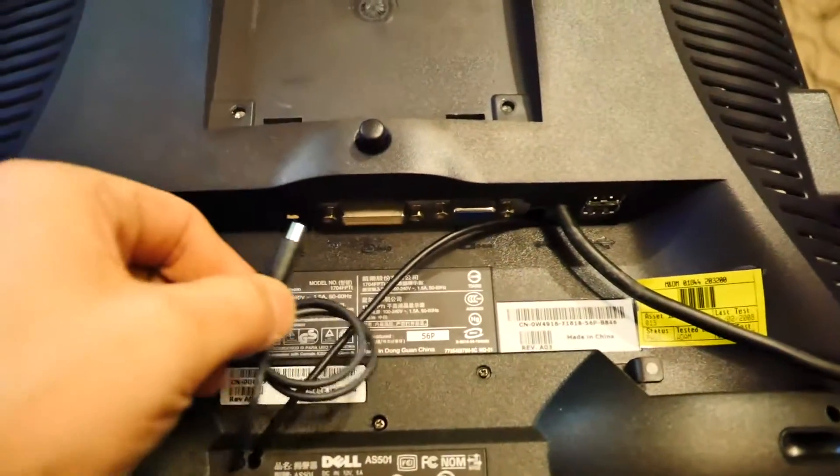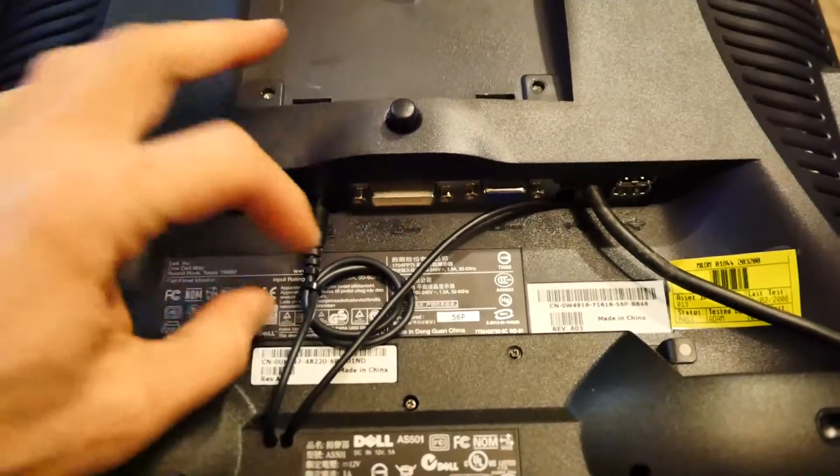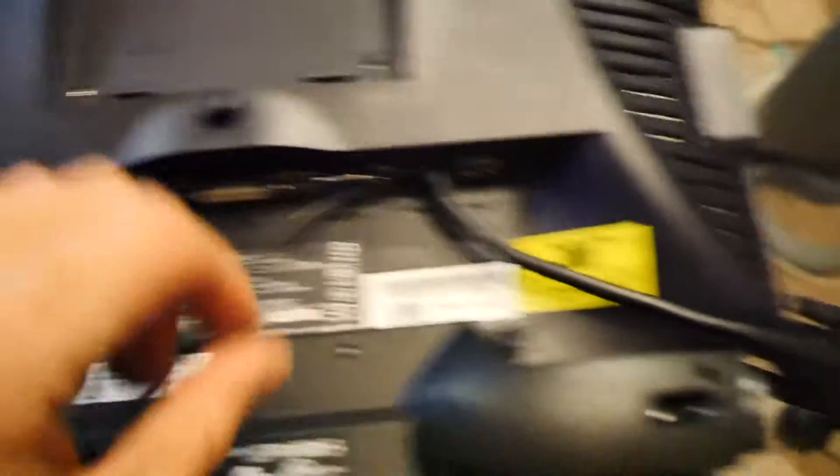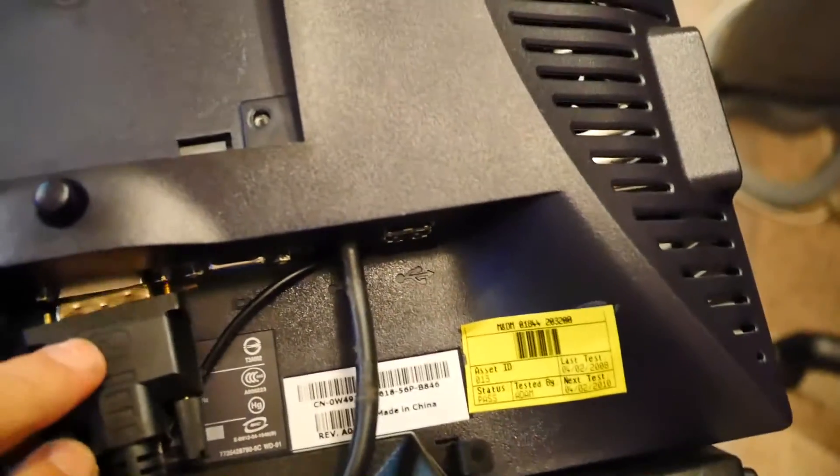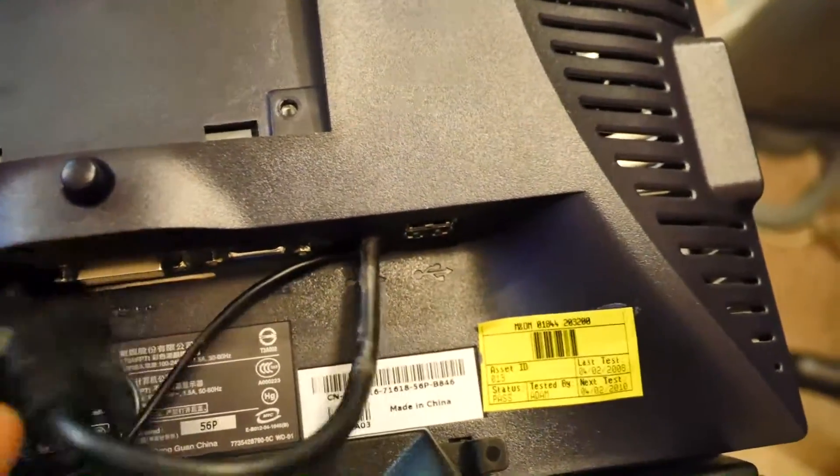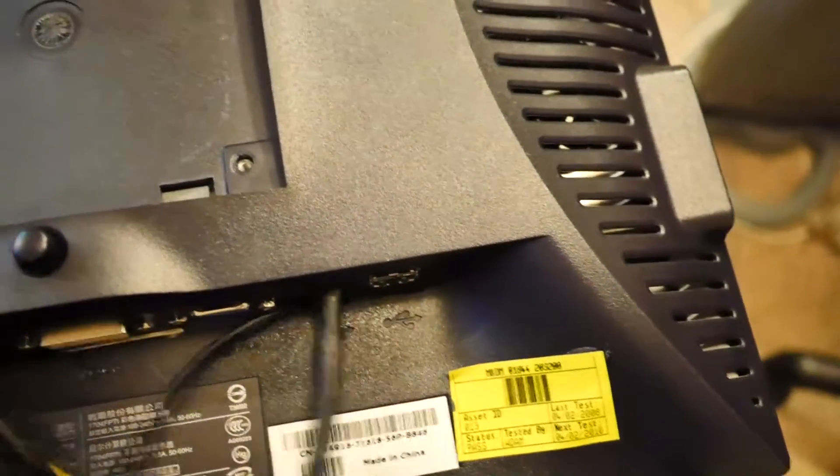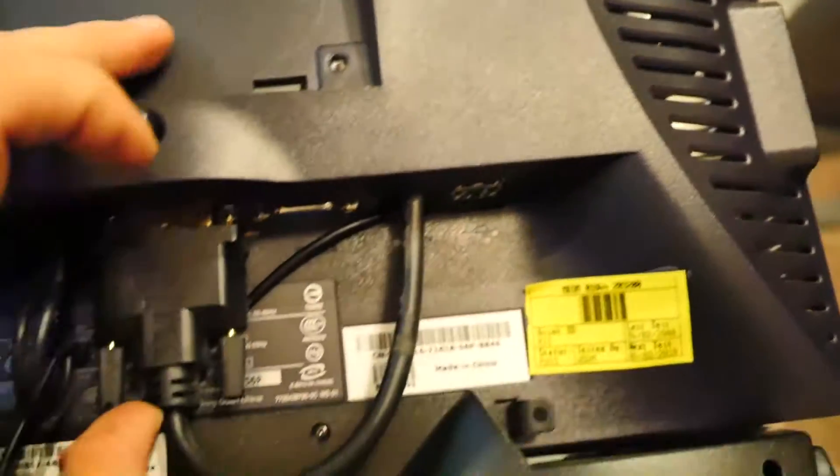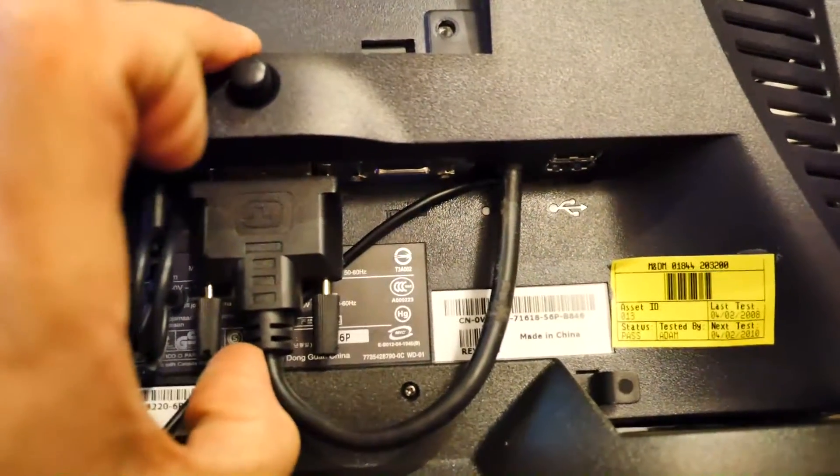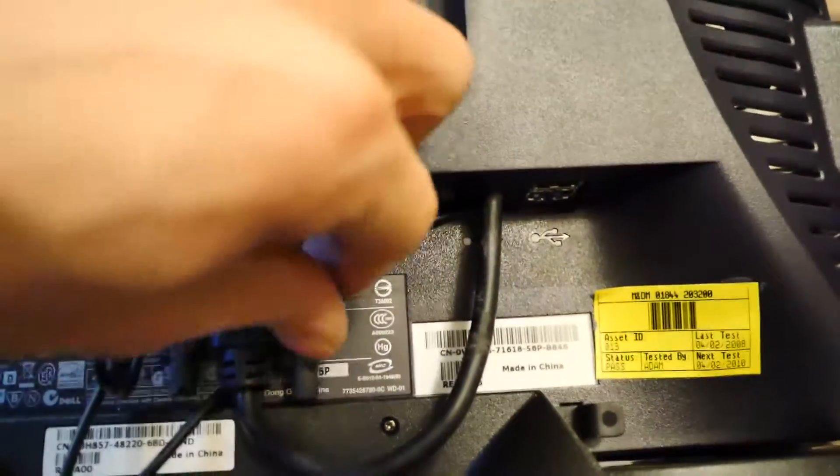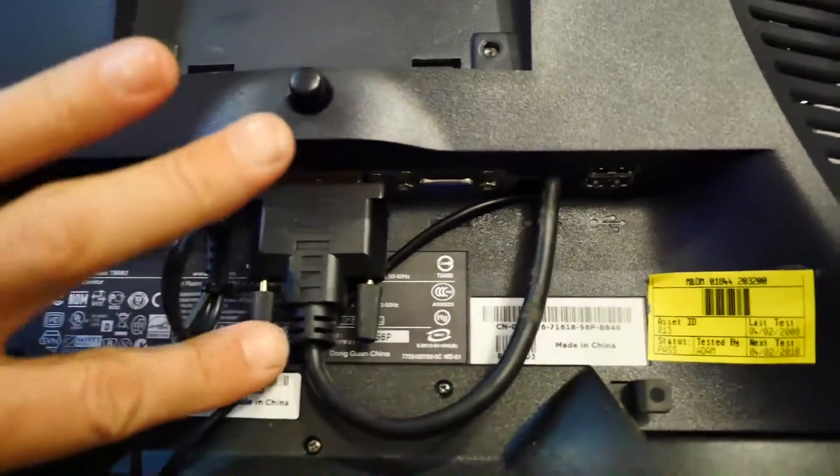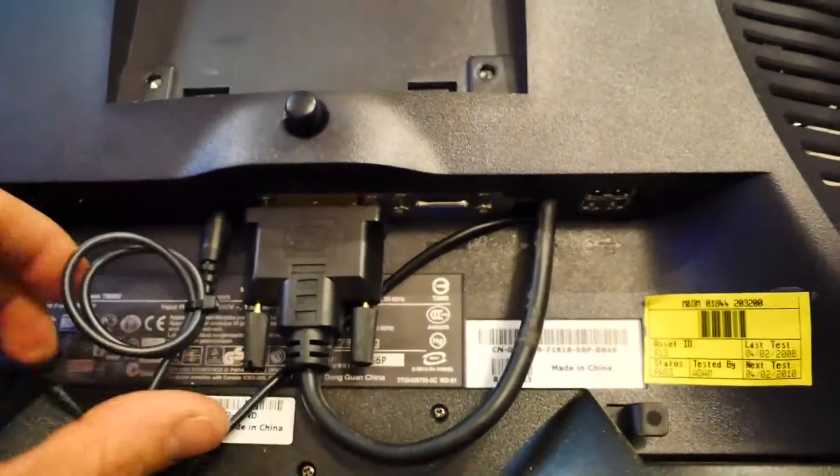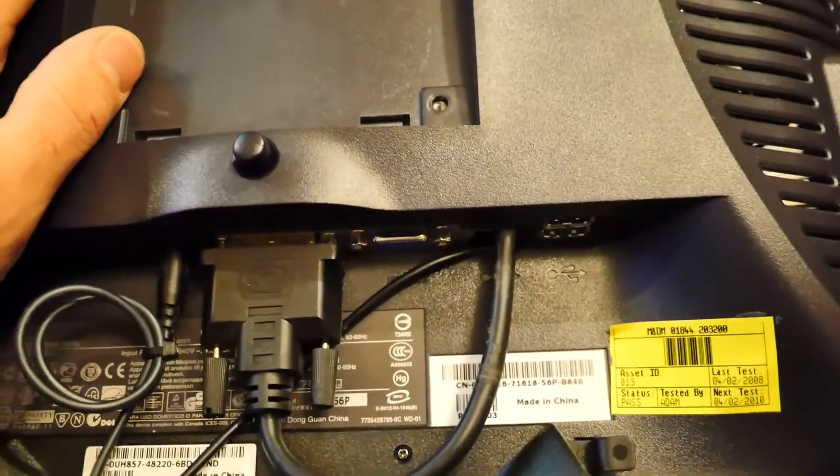So the back cover's all on, all we need to do now is hook up the power line from the unit to the soundbar. There we go. And hook our DVI connection in, ensuring of course it's the right way around.